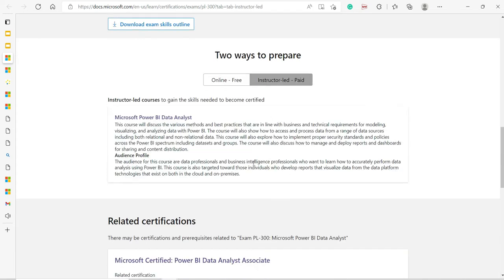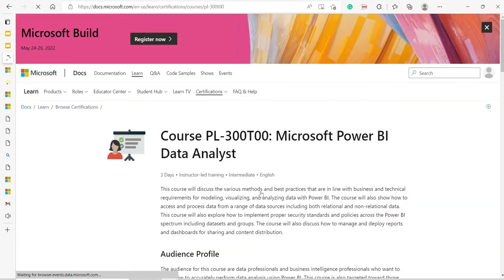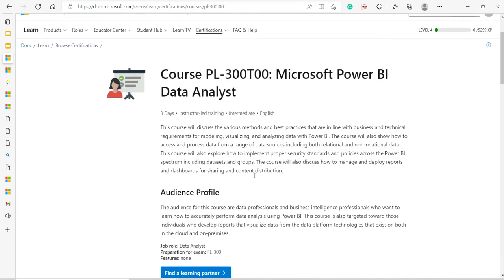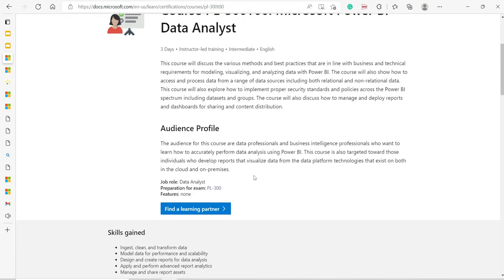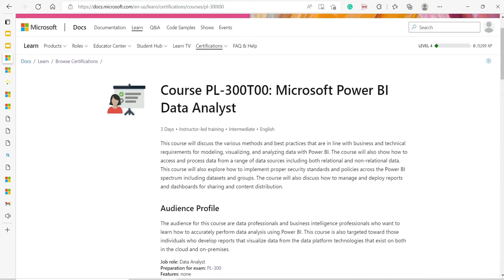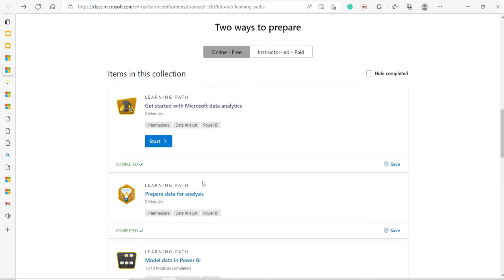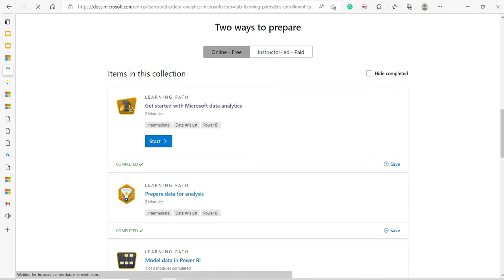If you are going with the instructor-led, you can see you have to go there and choose your partner who can train you. But let me tell you, the free version is also very good. It's very good, nicely structured. You can start—there is a particular learning path.